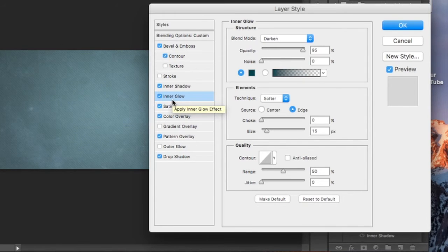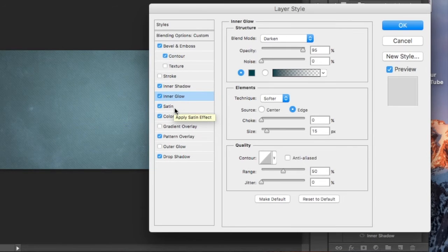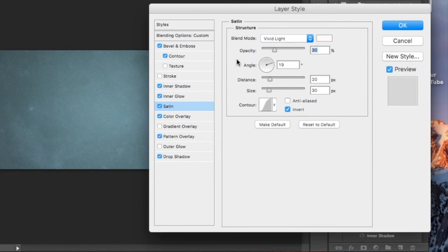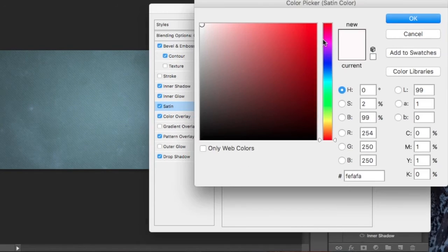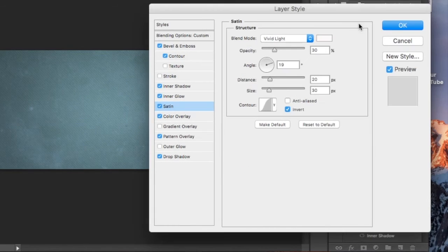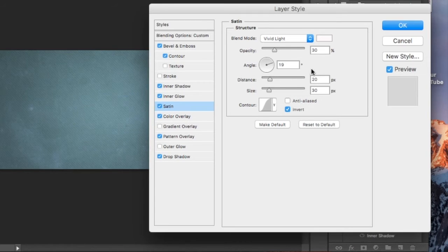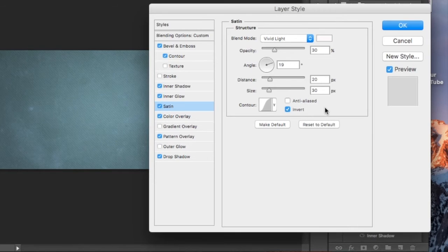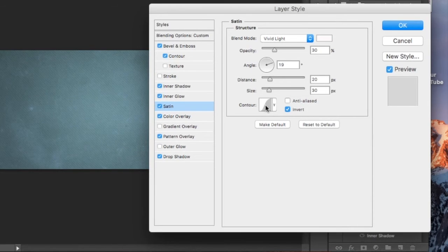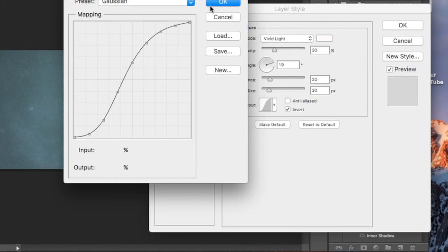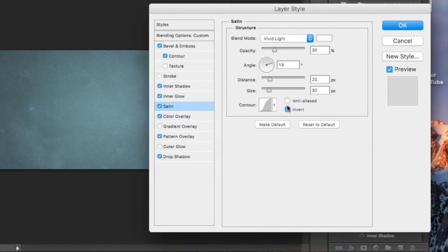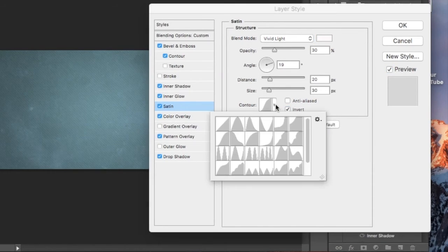Then the range is 50 and the rest is the same. Move down to satin. Select white for your color. You're going to have vivid light for your blend mode, 30% opacity, 19 degree angle, 20 pixel distance, and 30 pixel size. Down here on your contour, select invert and choose this one called Gaussian.